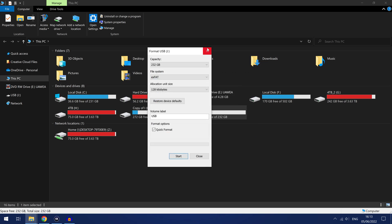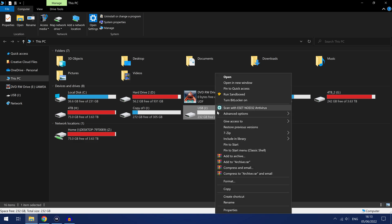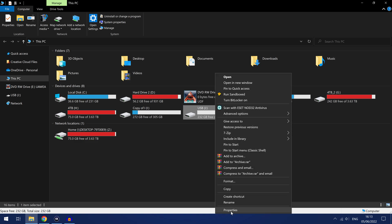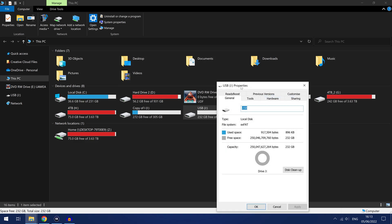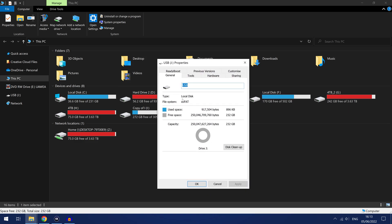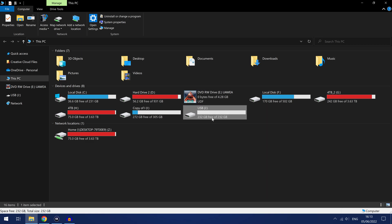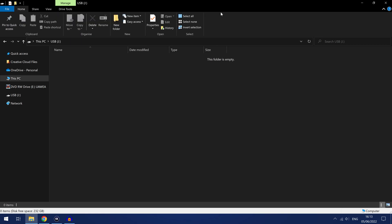So we want that in EXFAT format, if we right click and go to properties you can see our drive is in EXFAT. So at this point we are pretty much good to go.